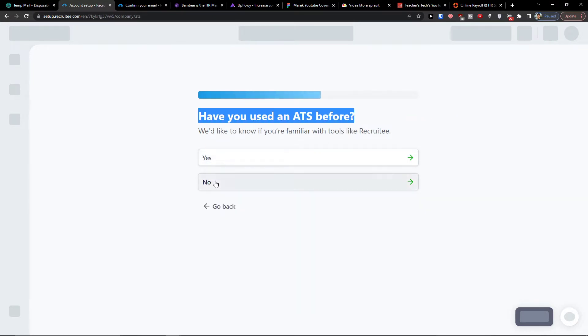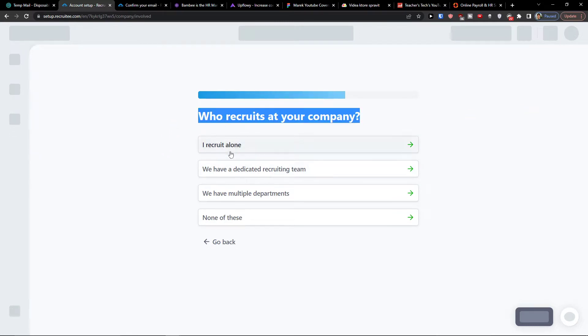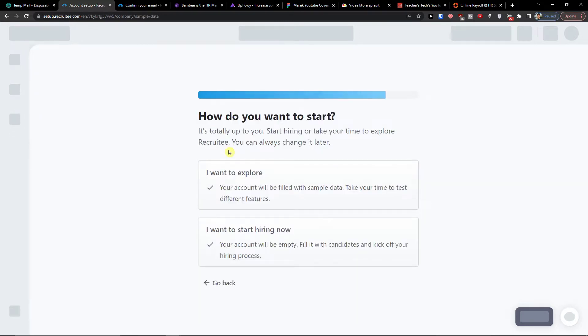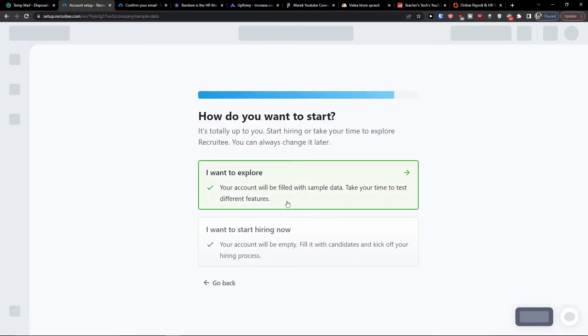Have you used the ATS before? No. Who recruits at your company? I recruit alone. How do you want to start? I want to explore.